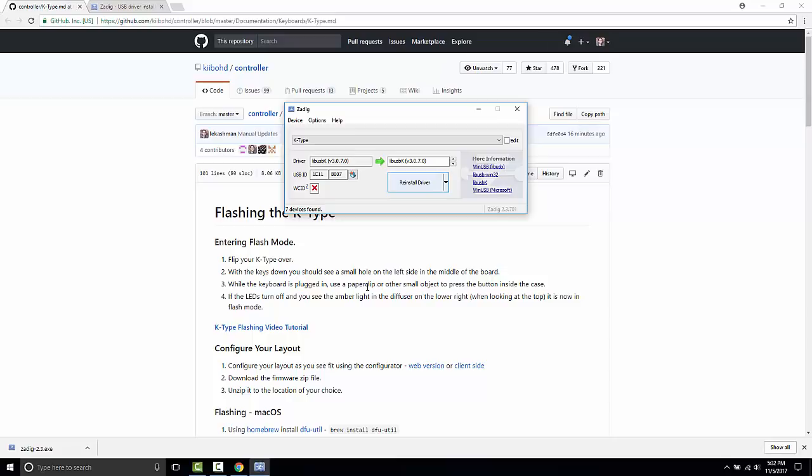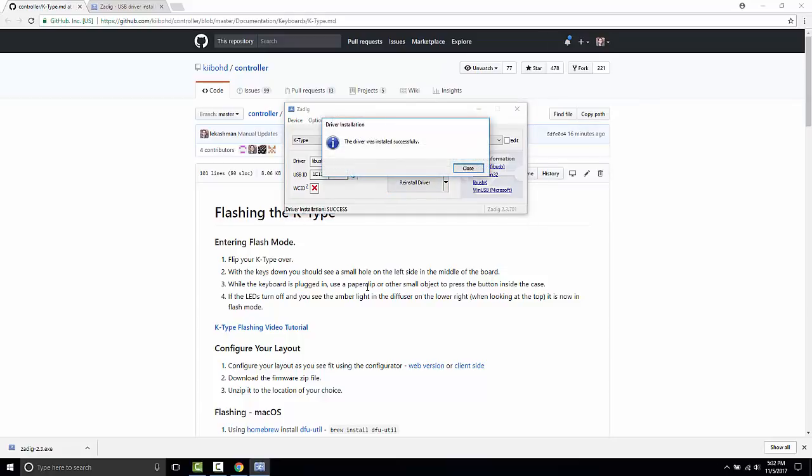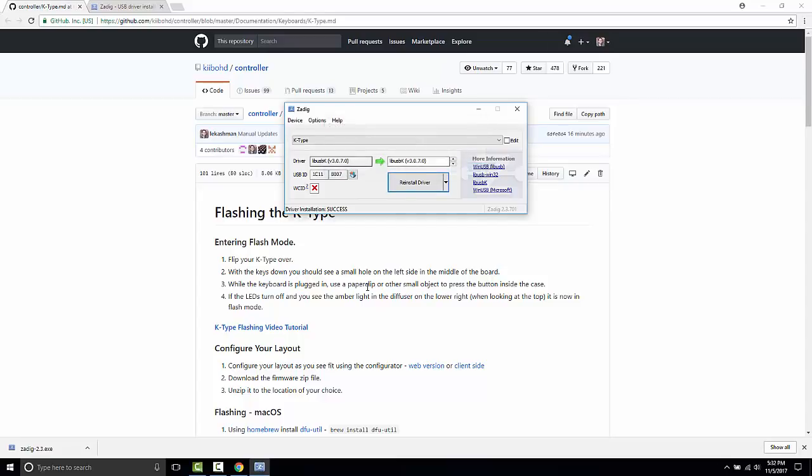So again, I've done this a few times, so it may say install, replace, or reinstall here. So just click whatever it is so that you have libUSBK going.